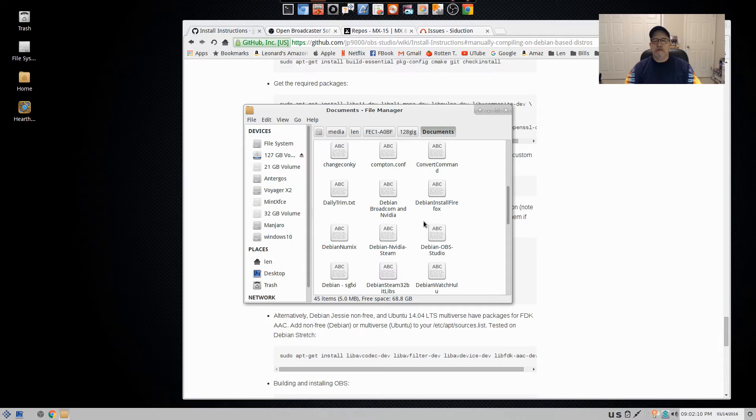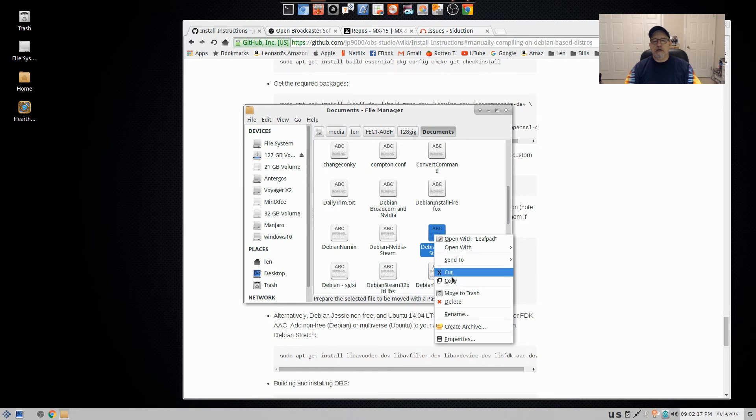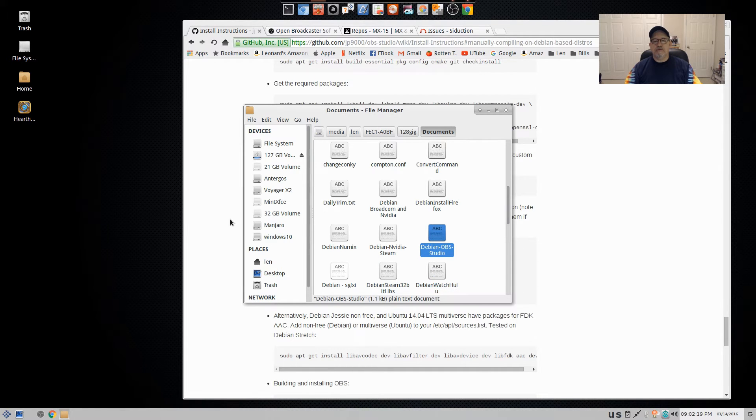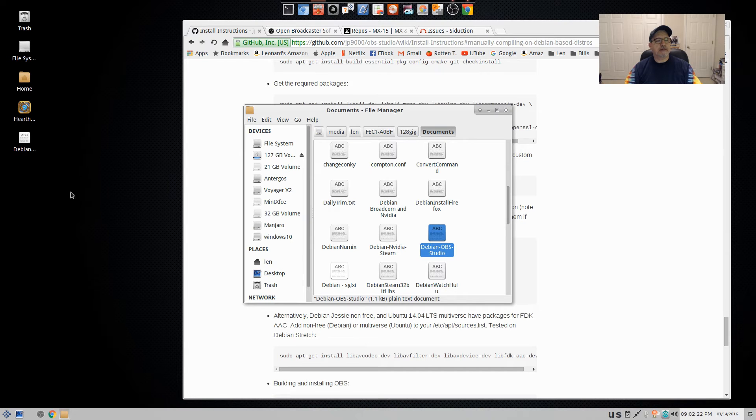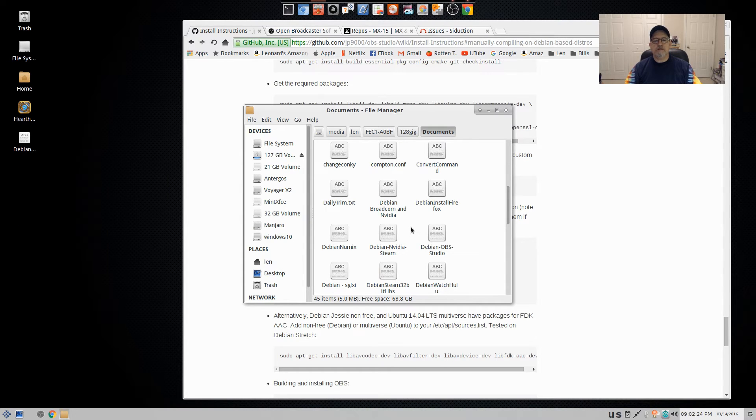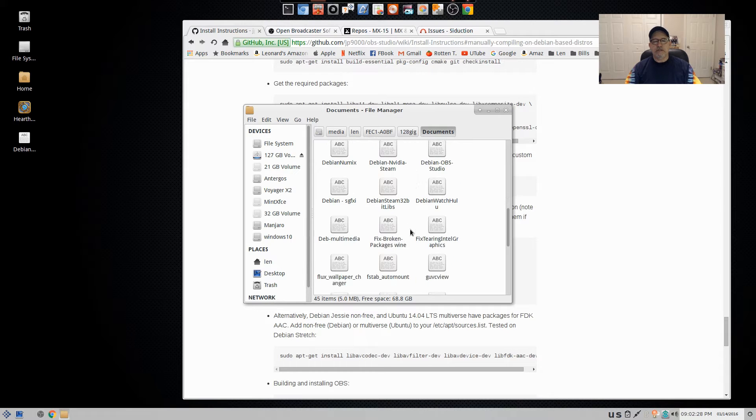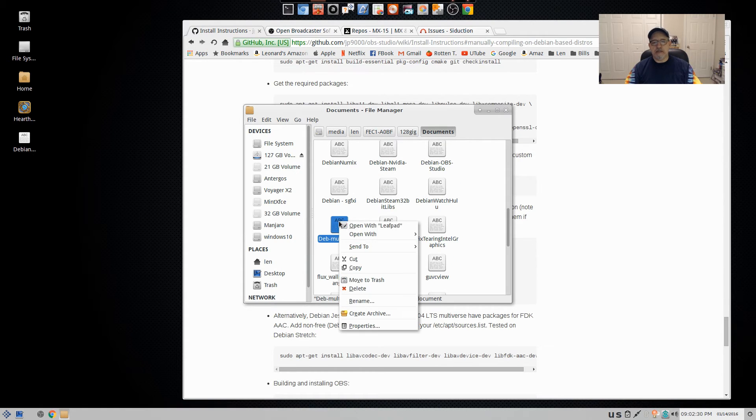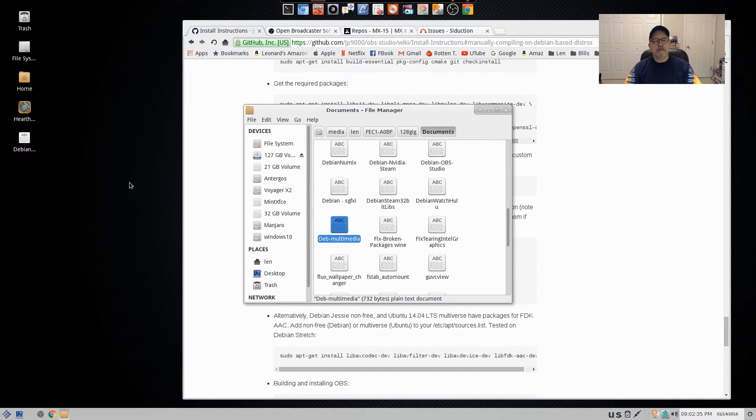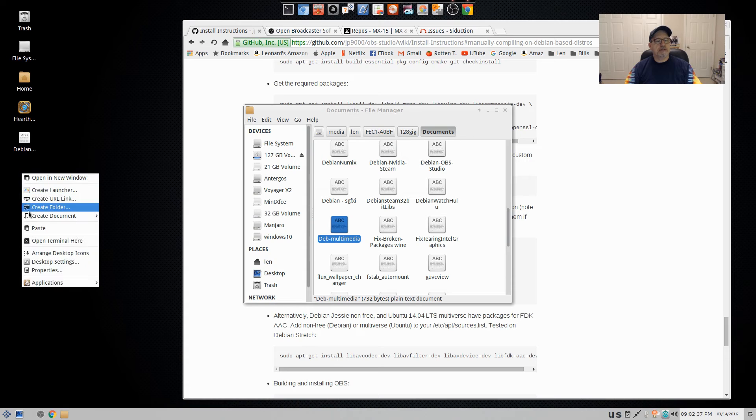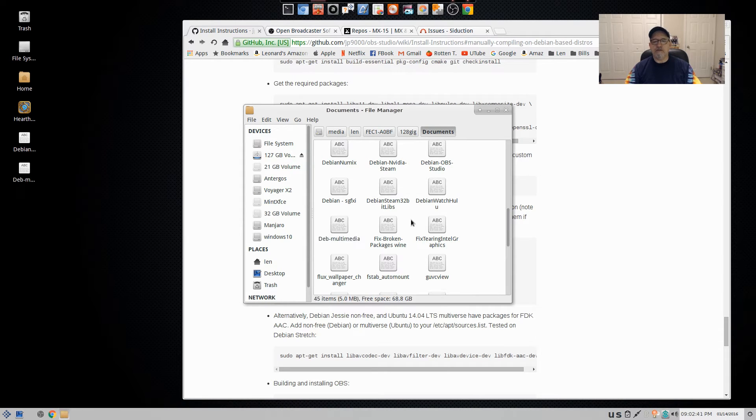And that is right here, Debian OBS Studio. Now there's one other thing, I'm going to copy that to my desktop. But there's one other thing you need to do, and that is you need to have Debian's multimedia repository in your sources list. And I'm going to give you the instructions for that also.